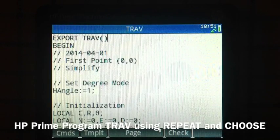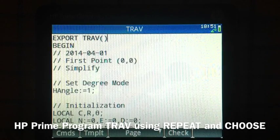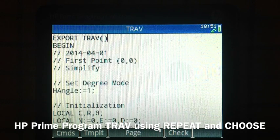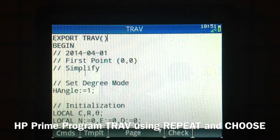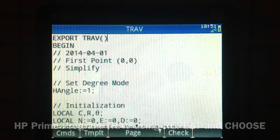Hi, this is Eddie, and I'm going to show you a short program called TRAV, T-R-A-V. TRAV uses two techniques in programming.